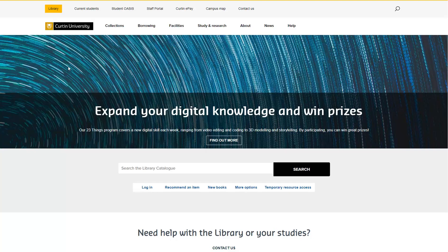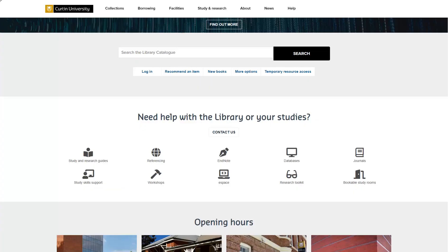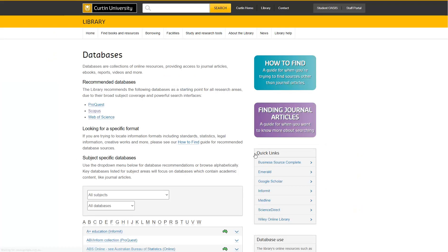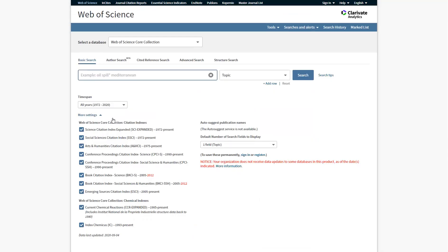First, you will need to create your researcher ID. From the library homepage, go to the databases list. Select Web of Science.